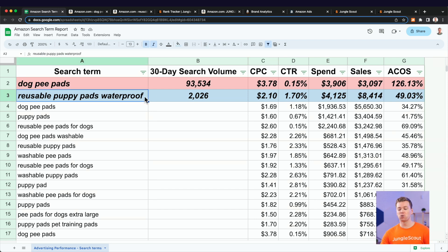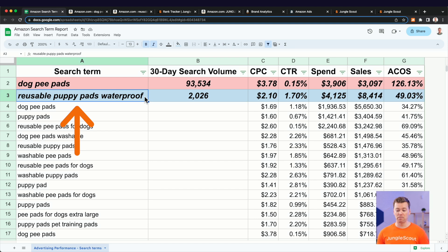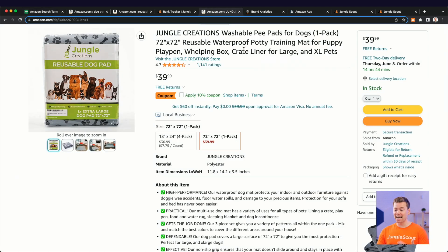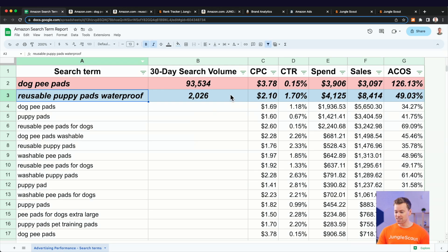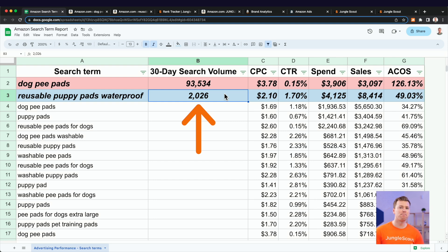Now, let's compare that to a long tail keyword like reusable puppy pads, waterproof, which in fact, actually is exactly what we're selling here. Our product is reusable. It is waterproof.